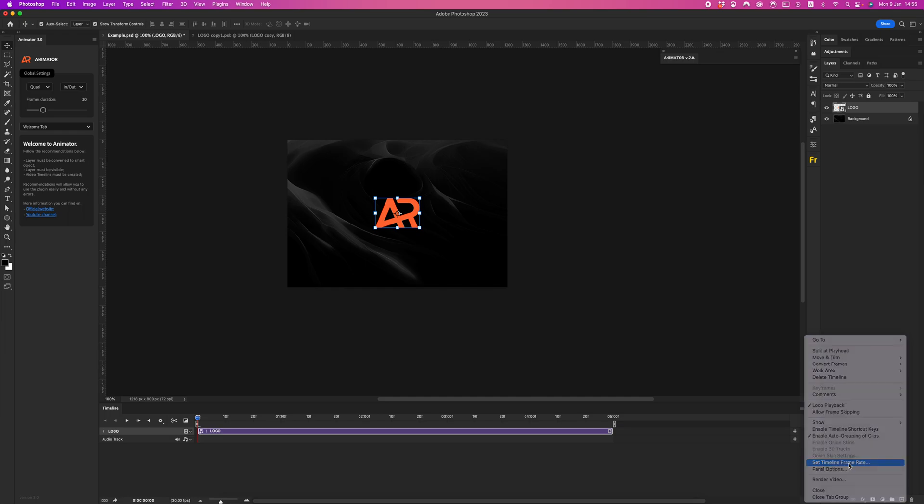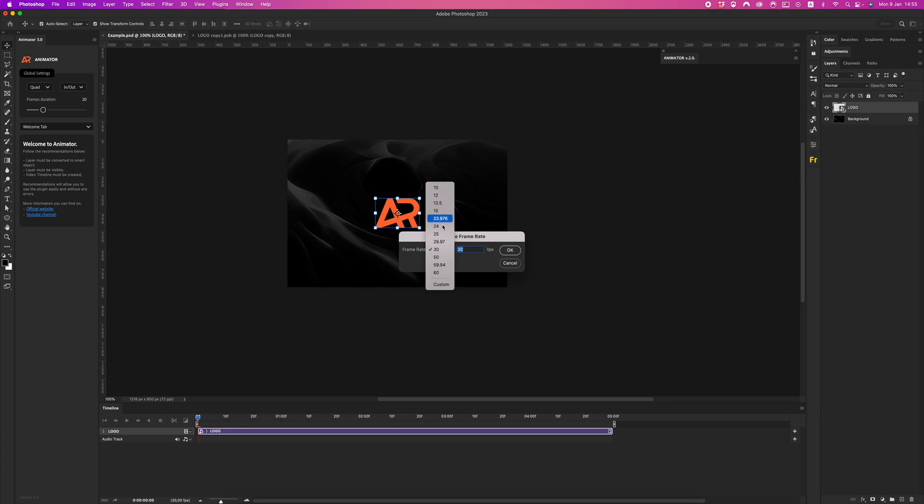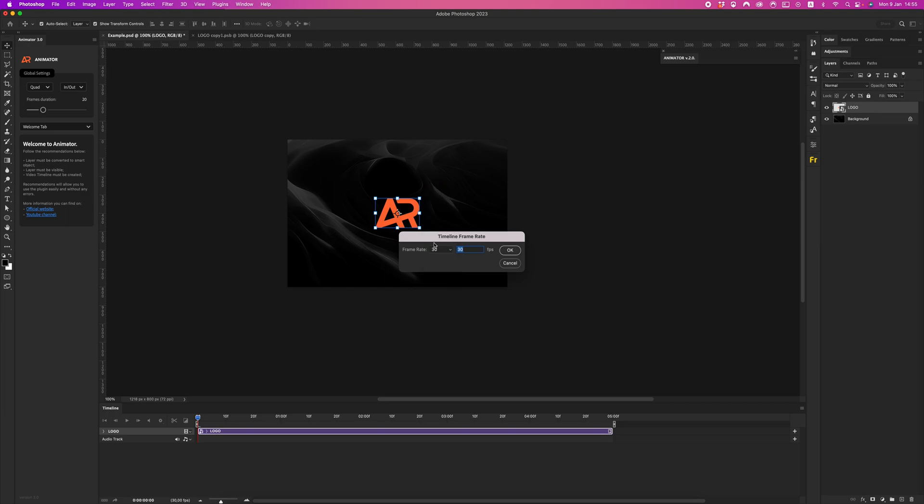Let's check timeline frame rate. As you know, the new version Animator can work with any frame rate - 24, 25, any value from this drop-down menu. I prefer to work with 30 frames. Click OK.